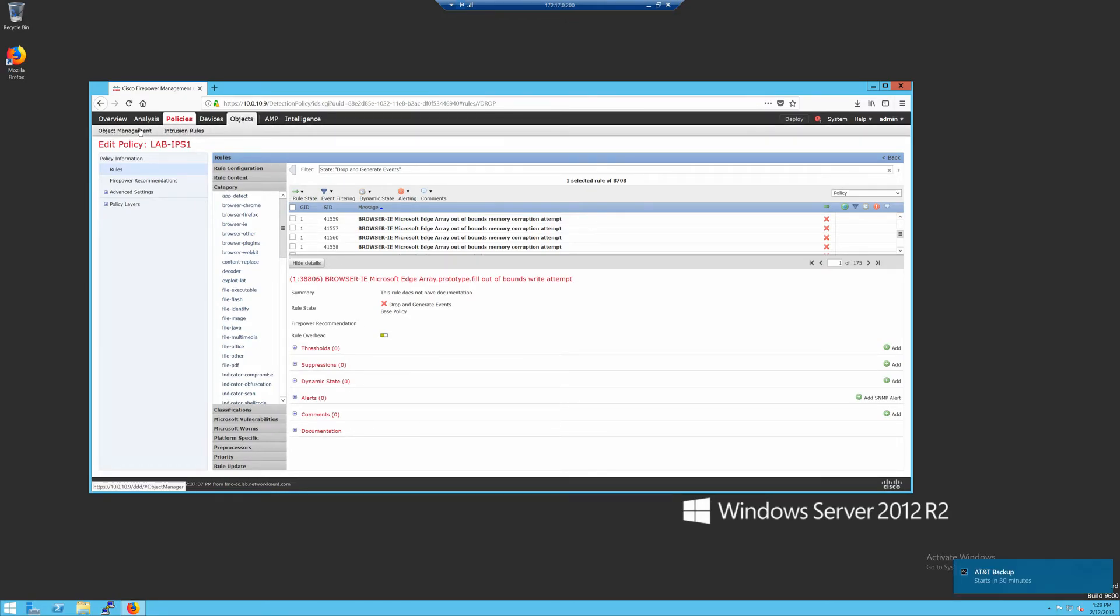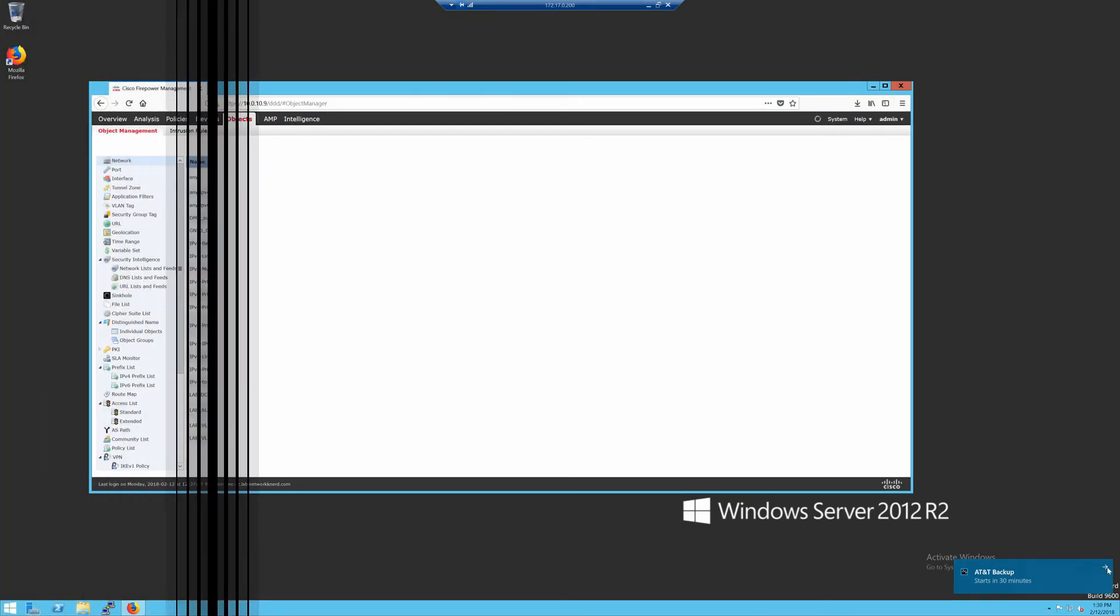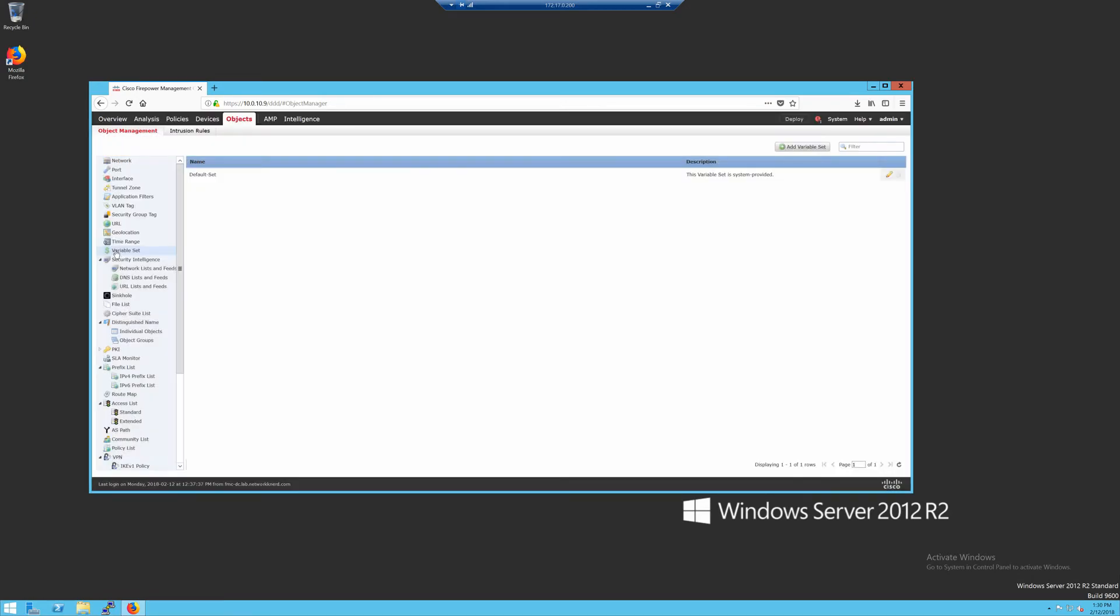So to change those variables, you want to go to objects, object management. Then under objects, object management, you want to come to variable sets. Just like your IPS policies, you can have multiple variable sets. And I will show you momentarily where you tie those IPS rules or IPS policies and variable sets in. But we have just the variable set here, default variable set. And I've already modified this, but I want to show you what's important to modify.